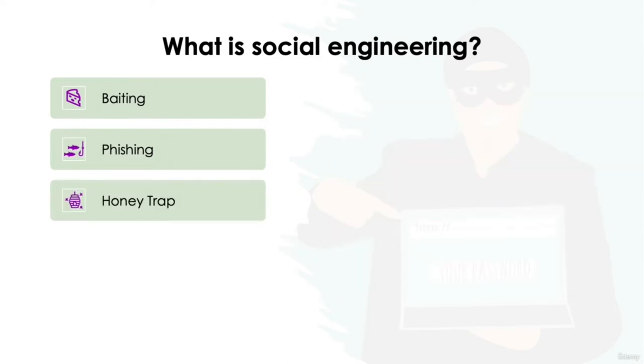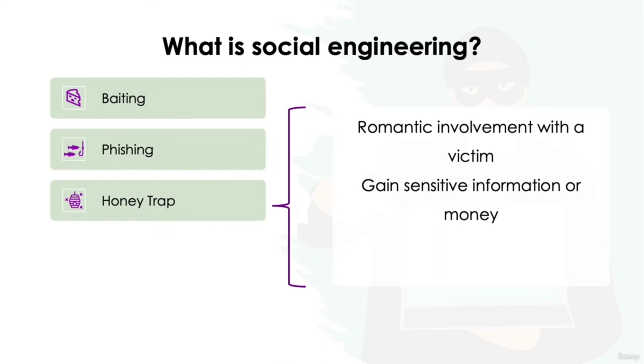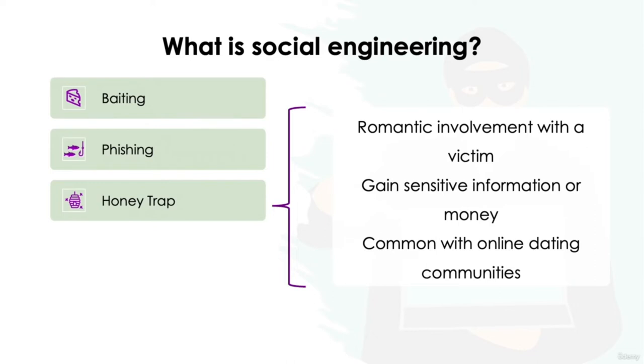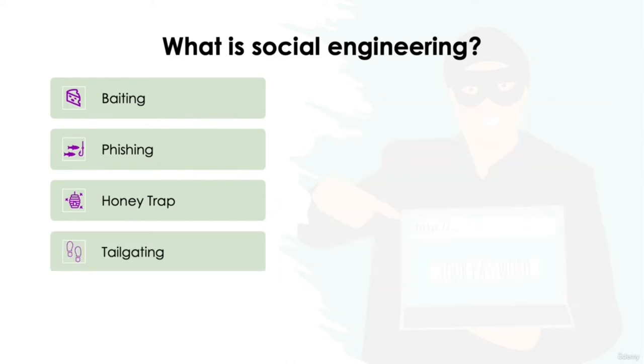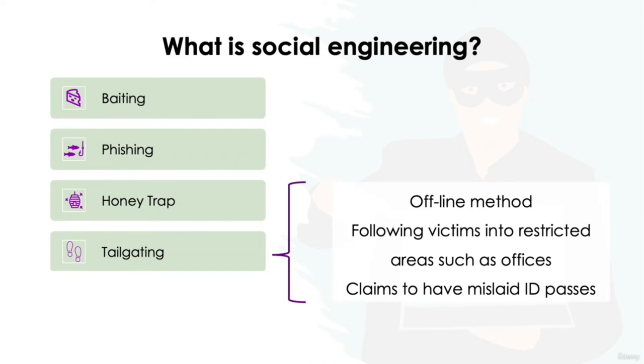Honey trap. Honey trapping describes an attempt for hackers to become romantically or sexually involved with a victim in order to yield sensitive information or money from them. Whilst these types of attacks aren't only restricted to cybercrime, honey trapping is becoming much more prevalent with online dating communities in recent years. Tailgating. A method used offline, tailgating involves a hacker following someone into a secure or restricted area such as an office with the claim to have mislaid their work ID or security pass.